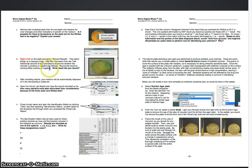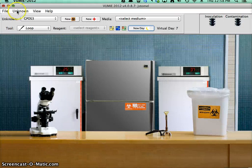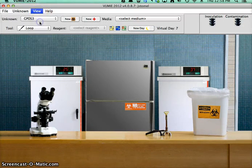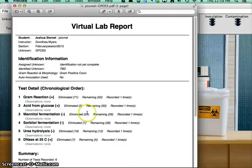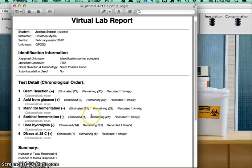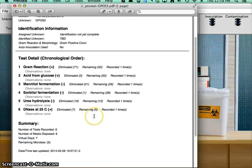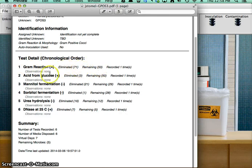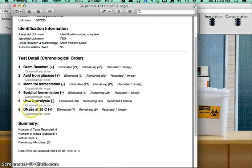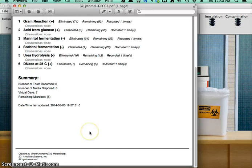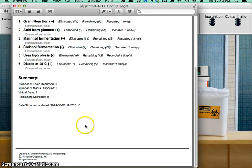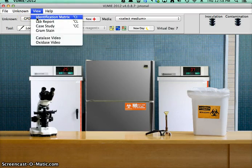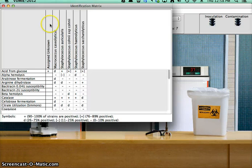The next thing that it wants me to do is take a look at the lab report. So my gram reaction eliminated 71. The acid from glucose eliminated 3. The mannitol fermentation eliminated 21. Sorbitol fermentation eliminated 1. The urea hydrolysis eliminated 16. And the DNAse eliminated 7. So I have 5 microbes which it could still possibly be. Now, once you get it down to basically single digits of possible microbes, it's not a bad idea to take a look at your identification matrix and see what test you should do next.